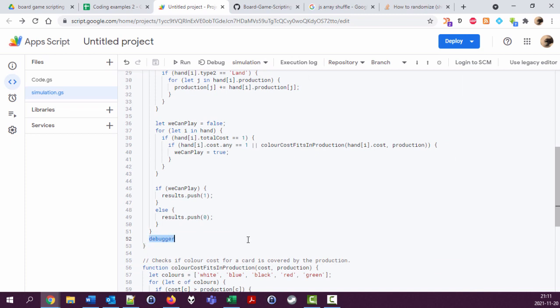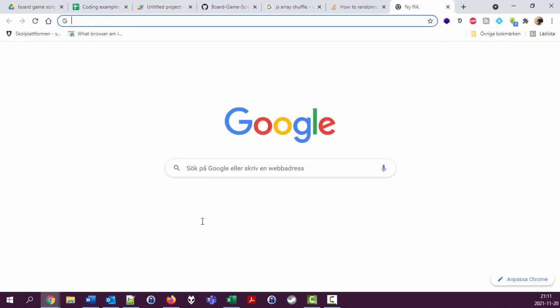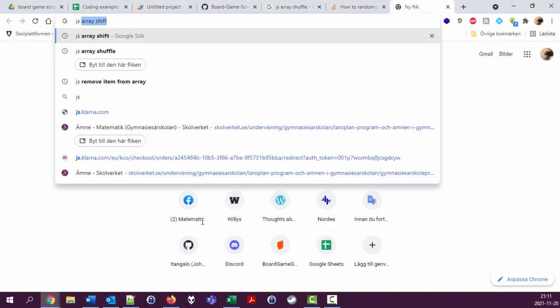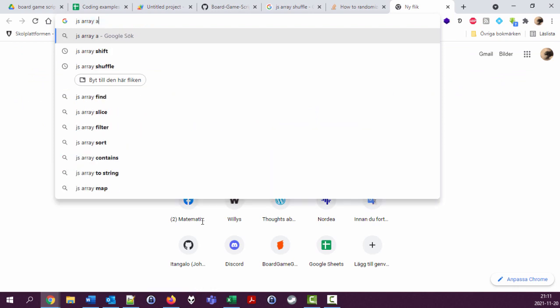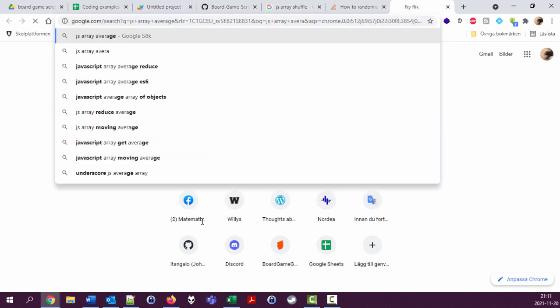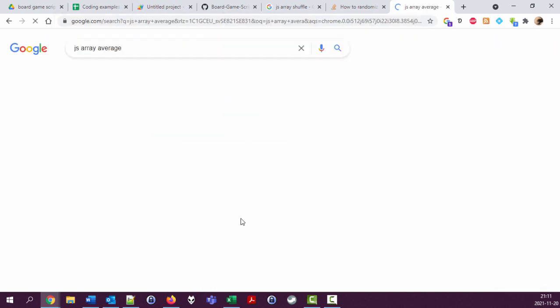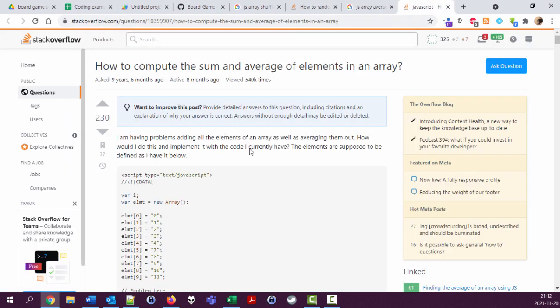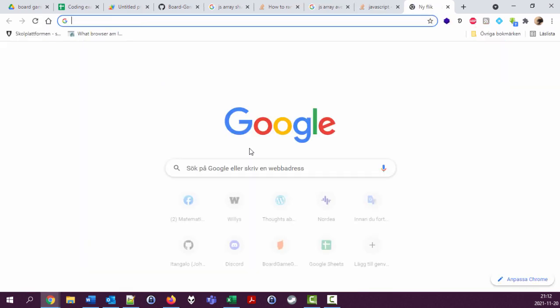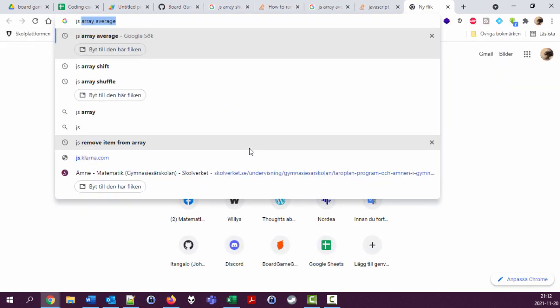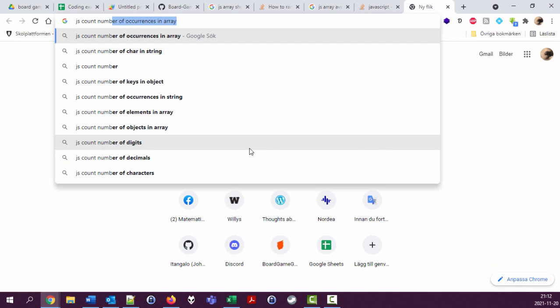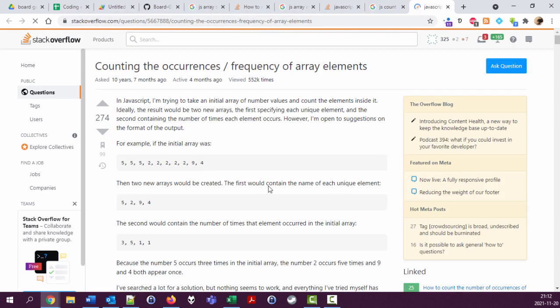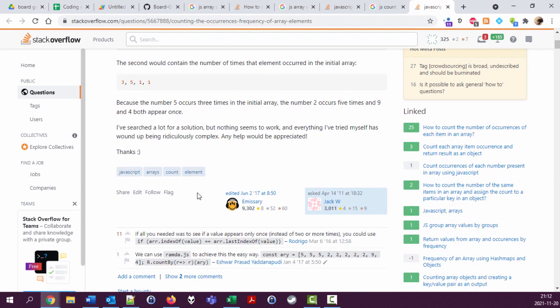Now final thing is to get the average value of this results array. So let's google for that. Javascript array average. How to compute the sum and average of elements in an array. You know what, we can count the number of ones. That should be enough because we only have ones and zeros. Let's try that. Javascript count number of occurrences in array.